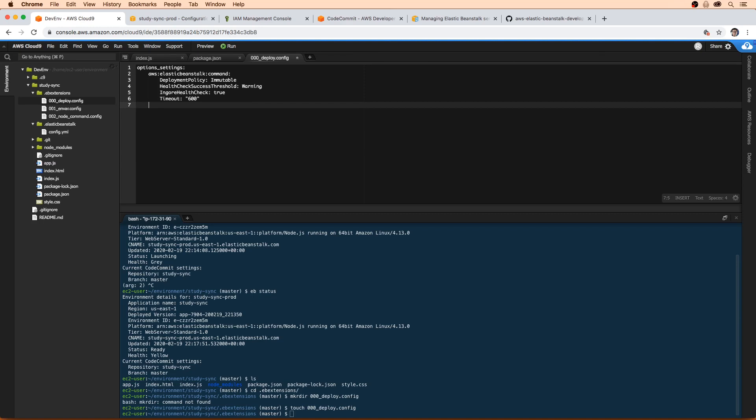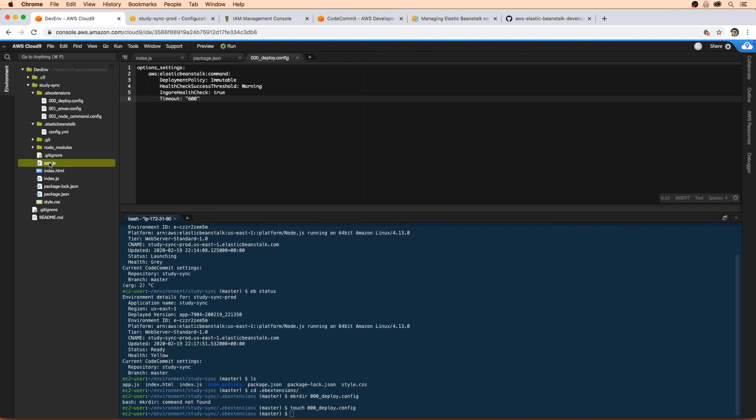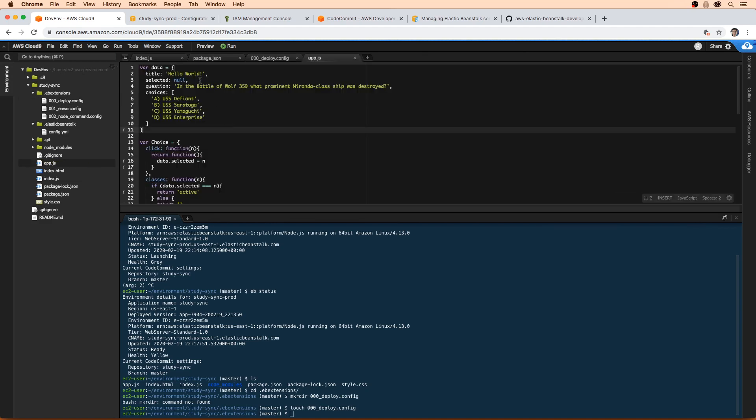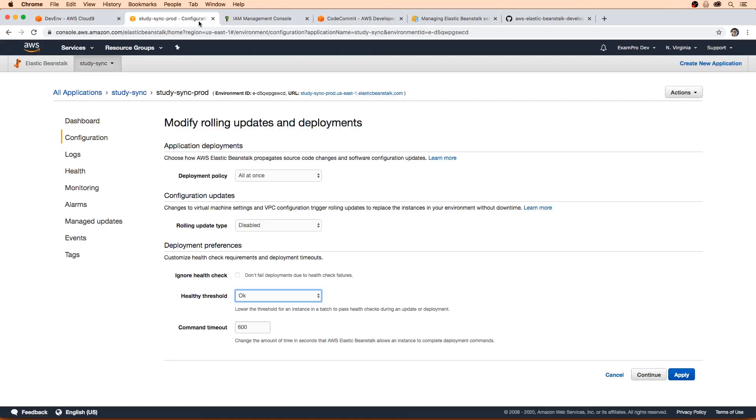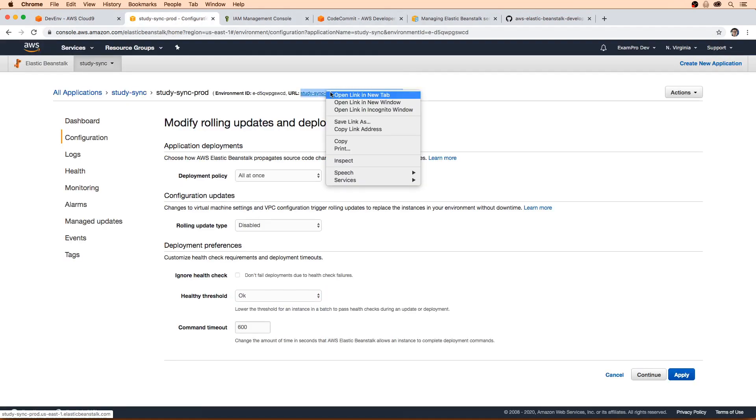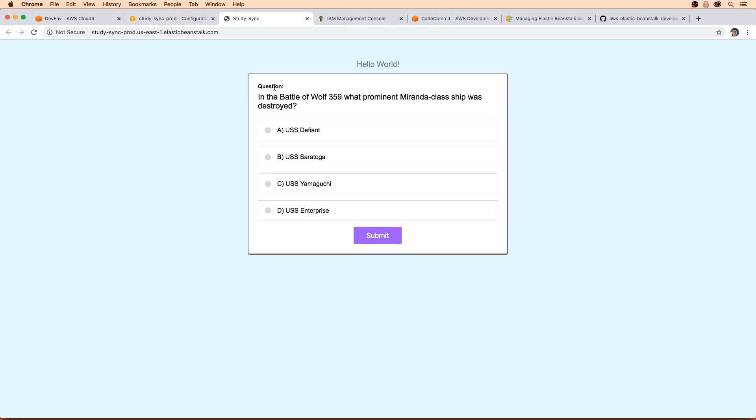And also while we're at it, let's just make a superficial change so when we do deploy, we can actually see if the effects have taken effect here. So I'm just going to go to our actual application here, I'm going to just change this to study sync version one. If we were to actually check out this application before we deploy it here, notice that it says hello world. So we're changing that to study sync version one.